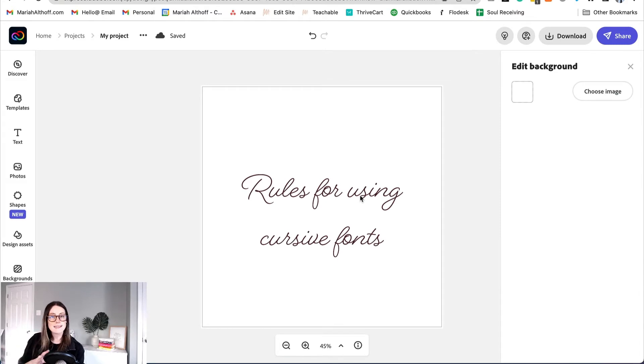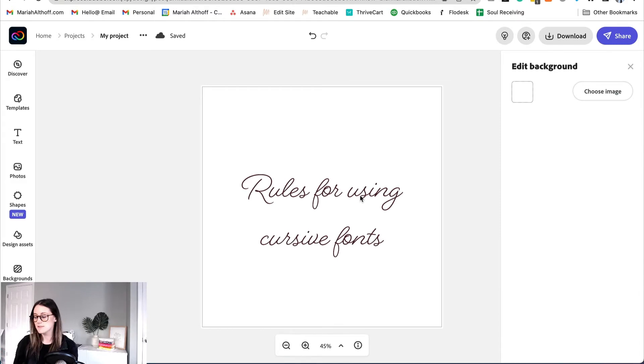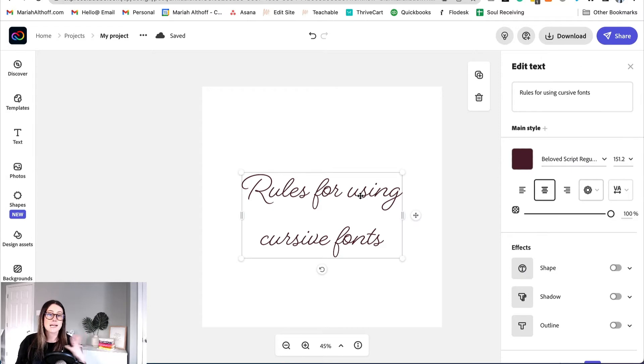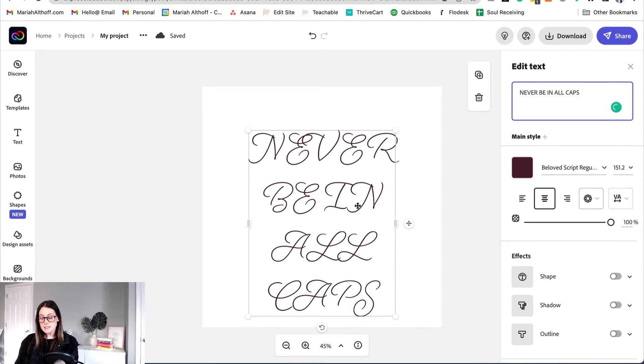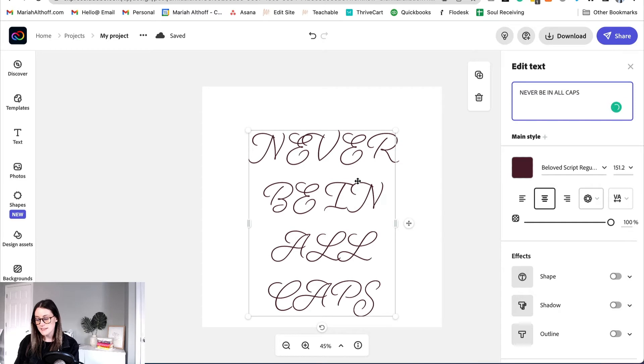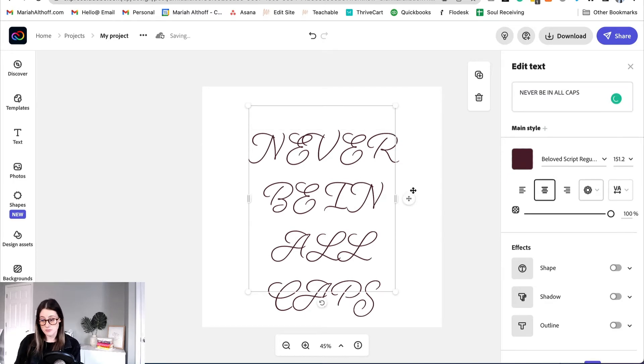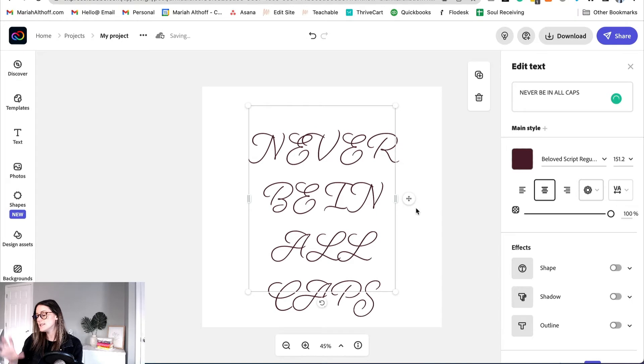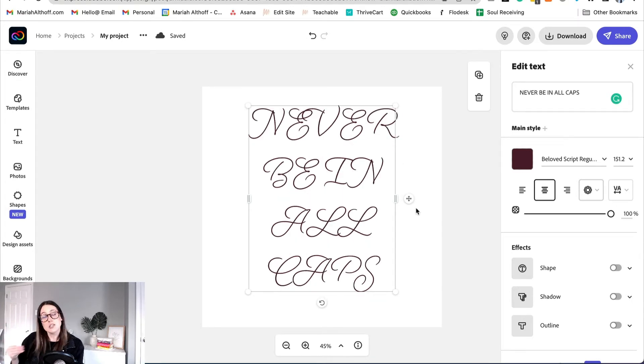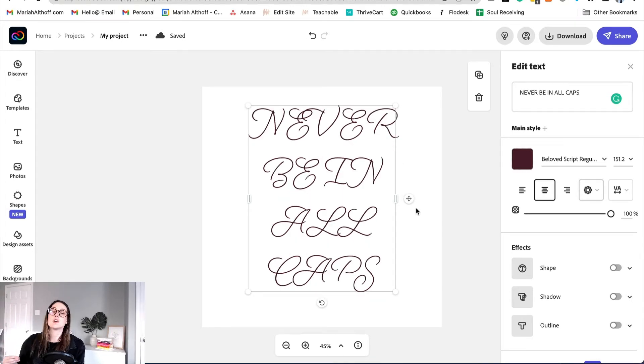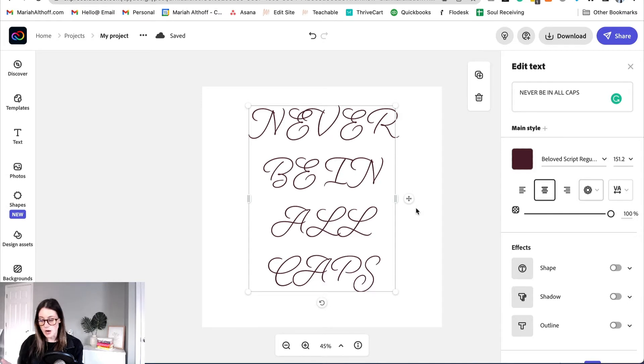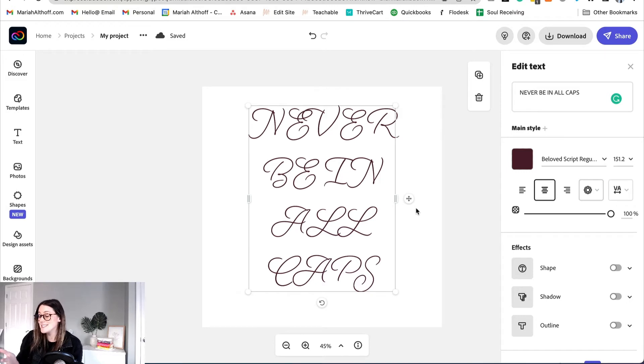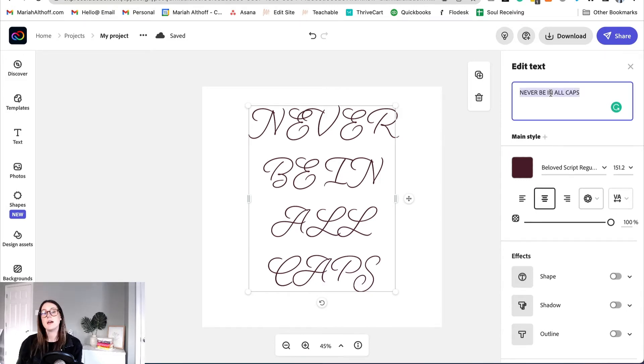All right so the first guideline I want you to follow while using cursive fonts is to never have your cursive text be in all capitals. Let me show you what I mean. As you can see here when a cursive font is in all capitals it's really hard to read. It loses its beautiful free-flowingness. The legibility of the text inside your graphic is key for the success of your project. So in this case this is really hard to read and it's not an effective way to use the cursive fonts.